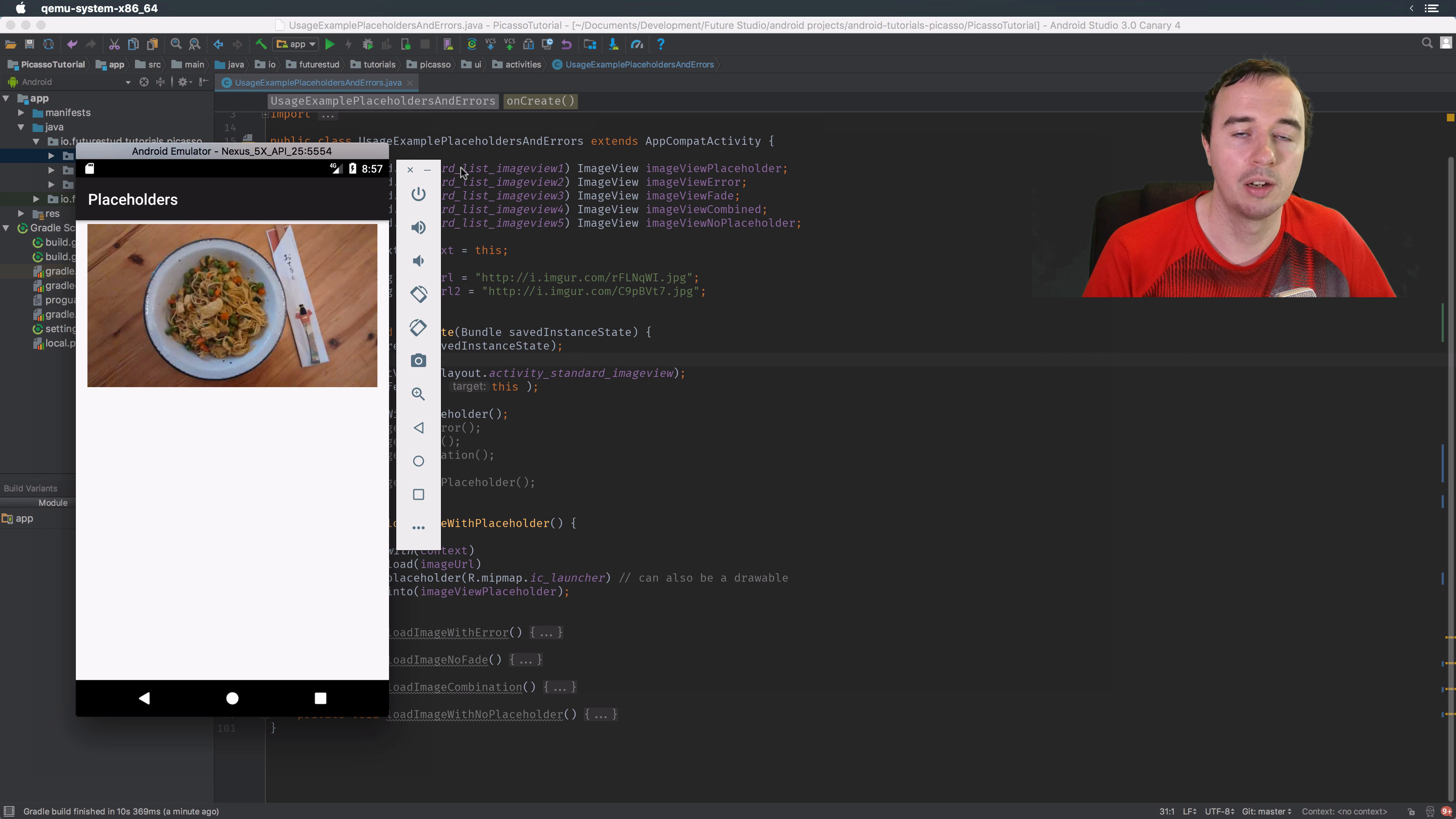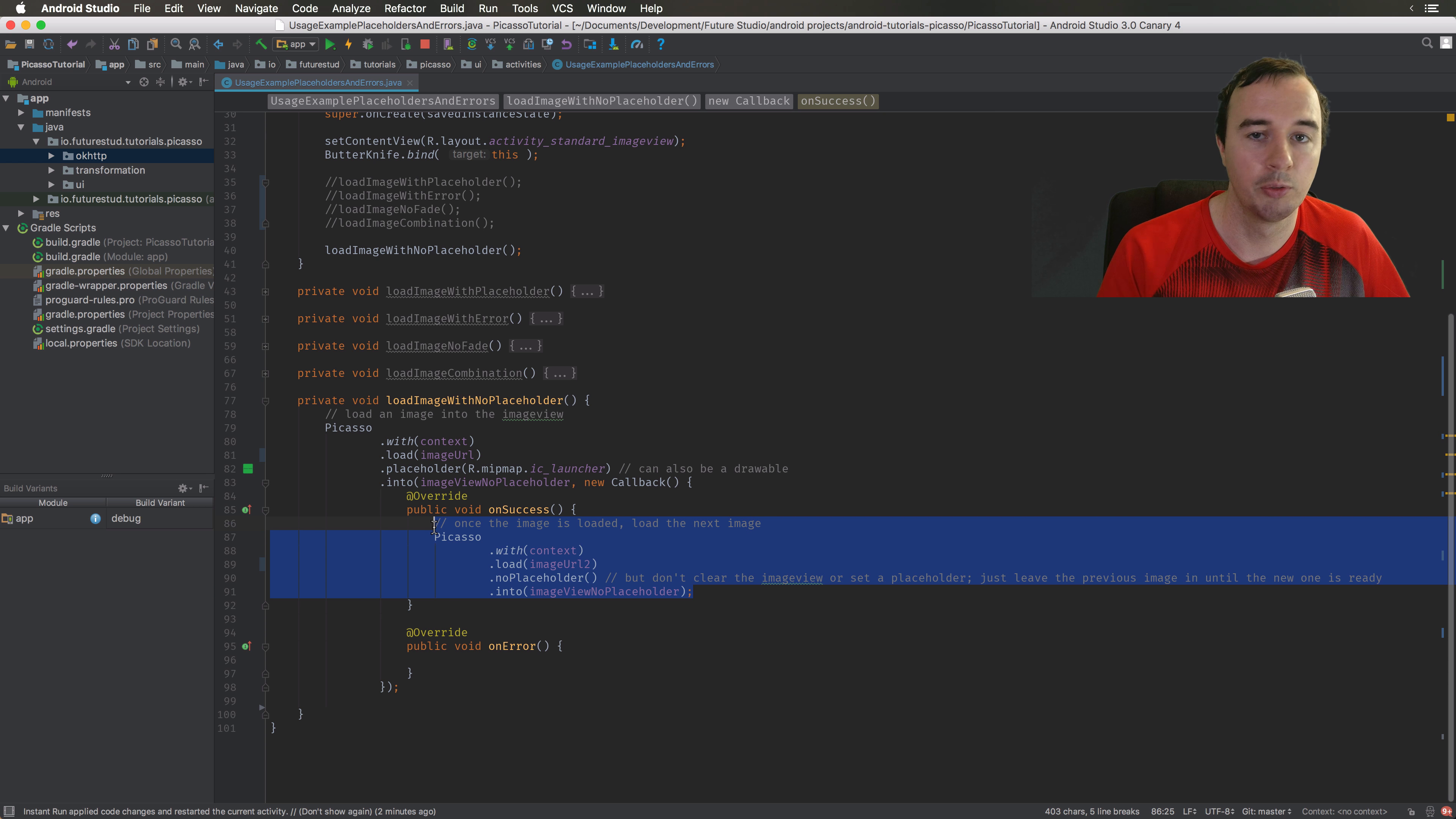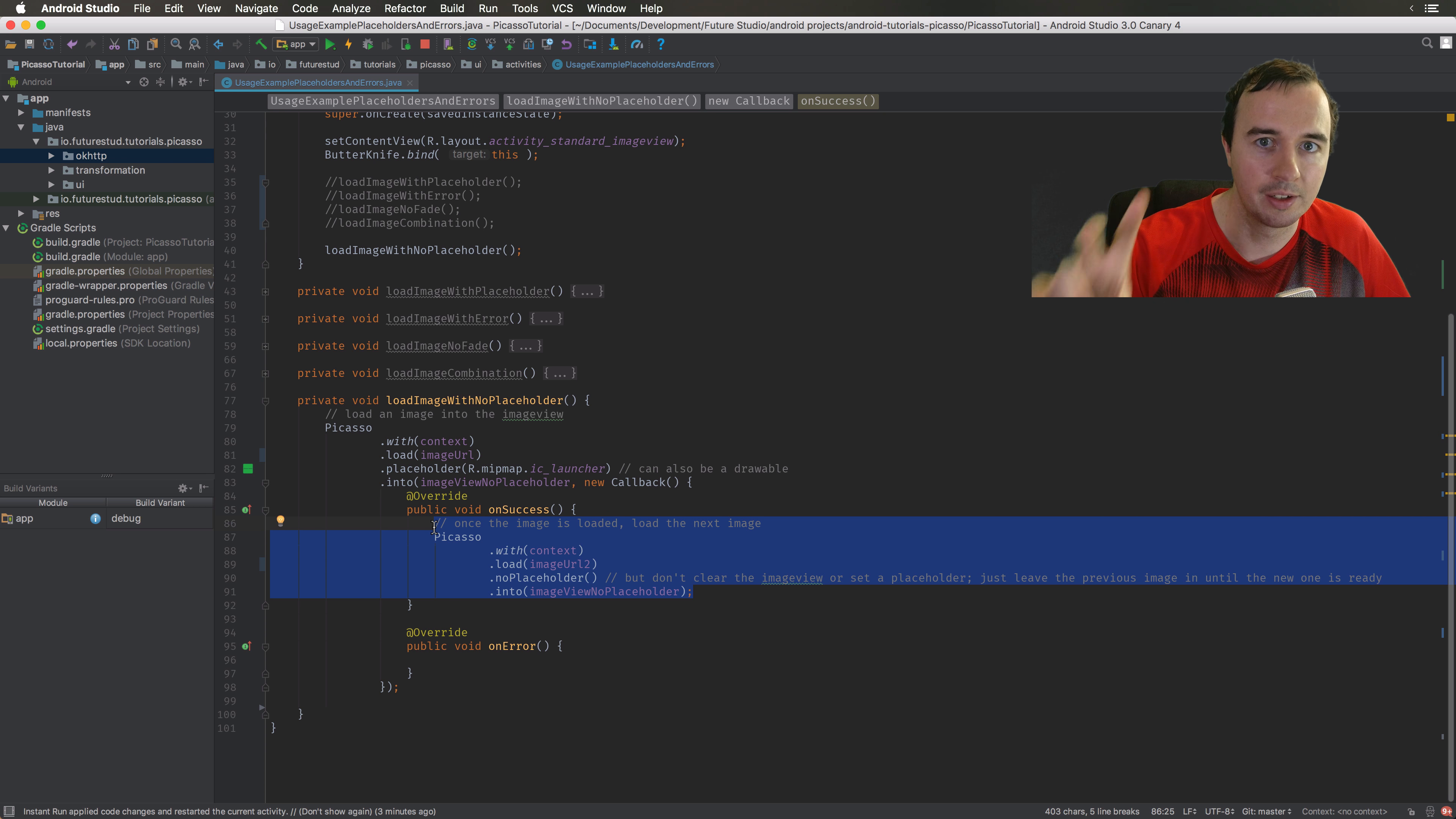We are loading the image, we're showing it in the image view, and when that process is done we will get the callback. If the image loading worked out we go into the success callback and right away we will load another image. So you can imagine we are displaying an image in the app, and when the image is displayed we are loading the next image. Maybe that is a circle of multiple images going through. Now the default behavior of Picasso would empty the image view when we're making the second request down here.